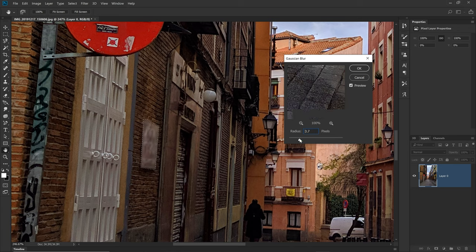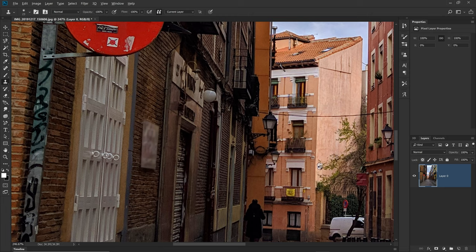The other option is to clone out the sign with the Clone Stamp tool. Hold Alt or Option key to copy the texture from a similar adjacent area of the image until the sign is no longer visible.